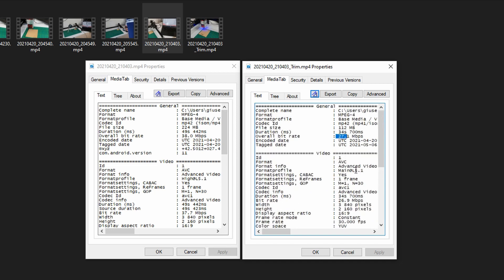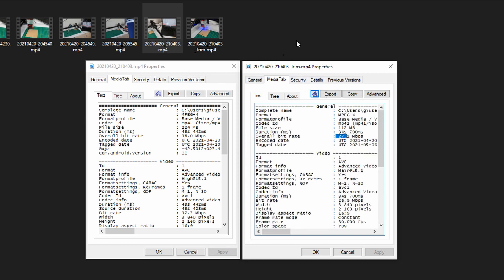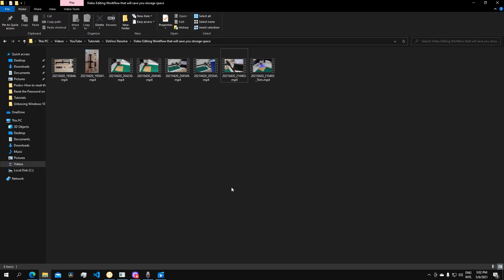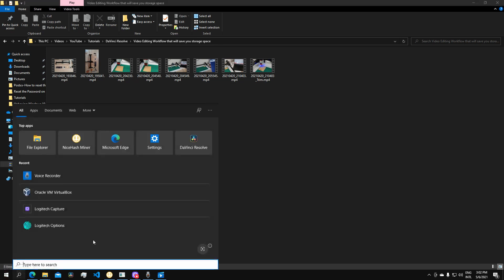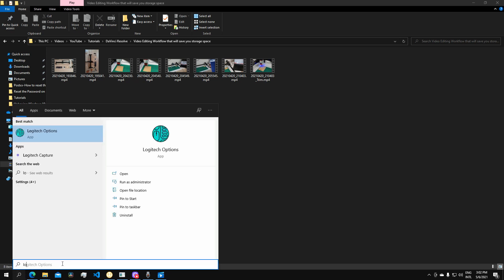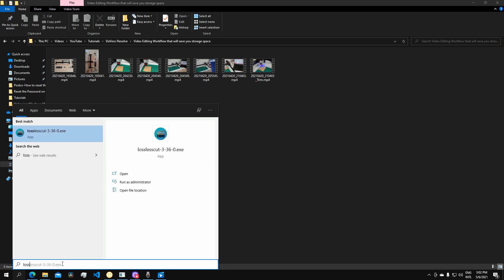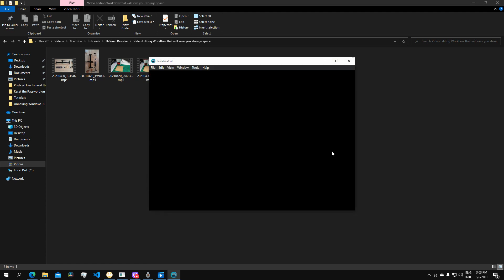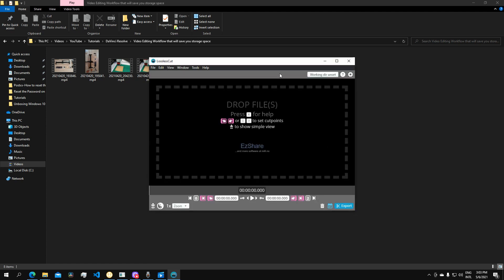I will now show you a software which will enable you to trim your video and actually do more things with it. This is called LosslessCut. LosslessCut is a portable software, that means it doesn't require installation. It's an executable file that you can just execute. I have it already in my computer, so execute. That's gonna take a fraction of a second, it will launch.